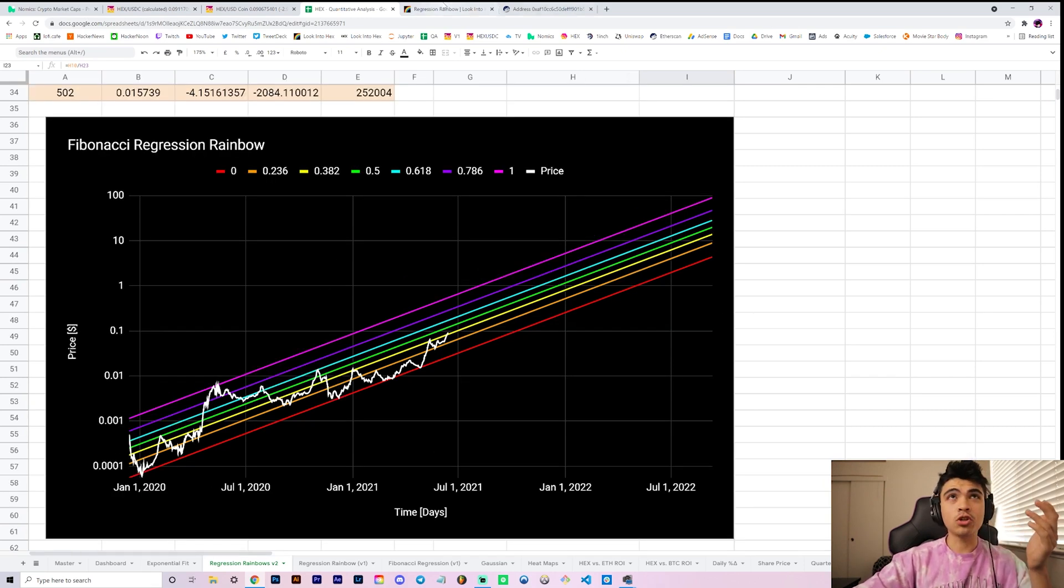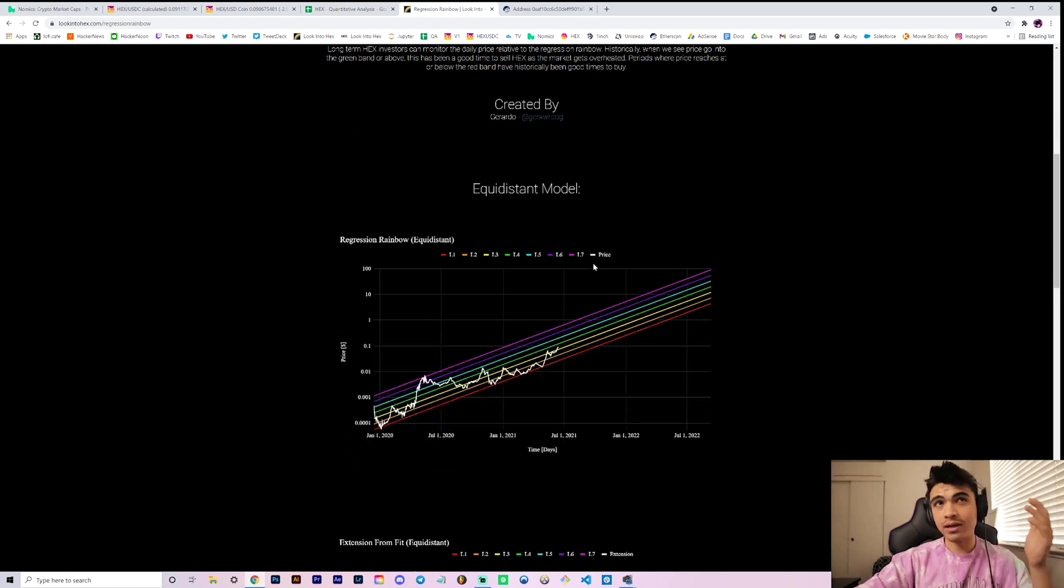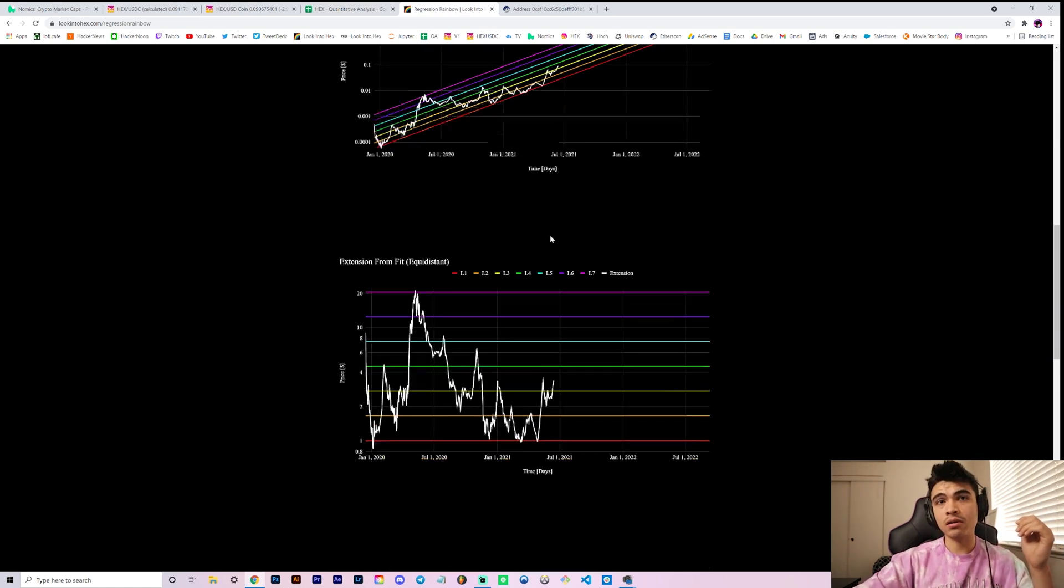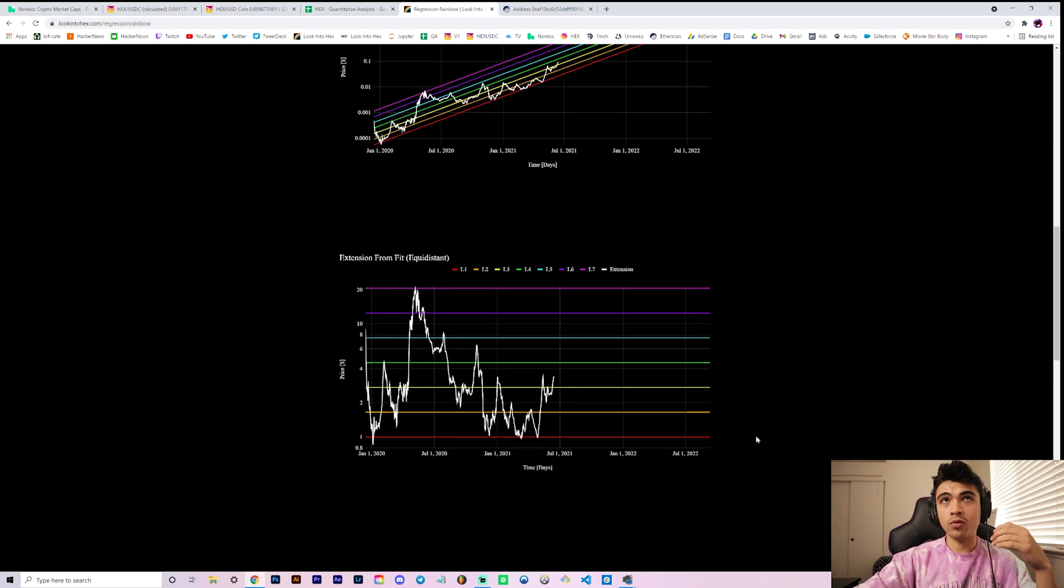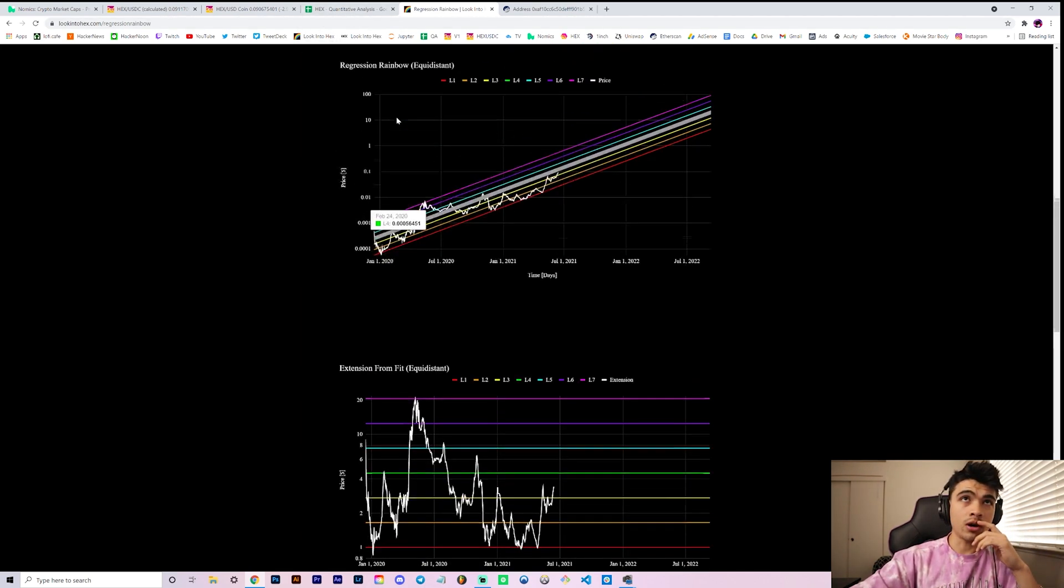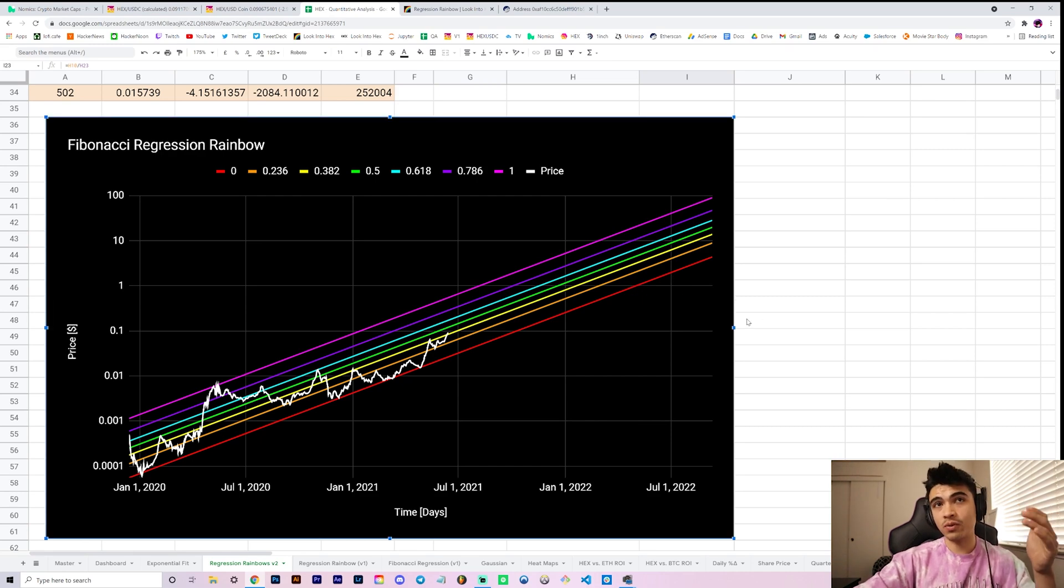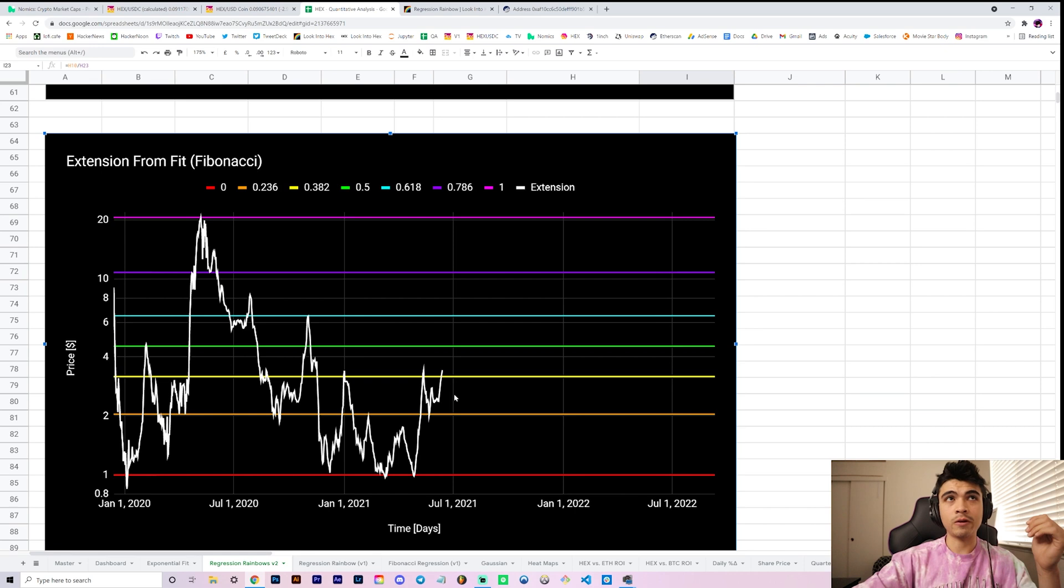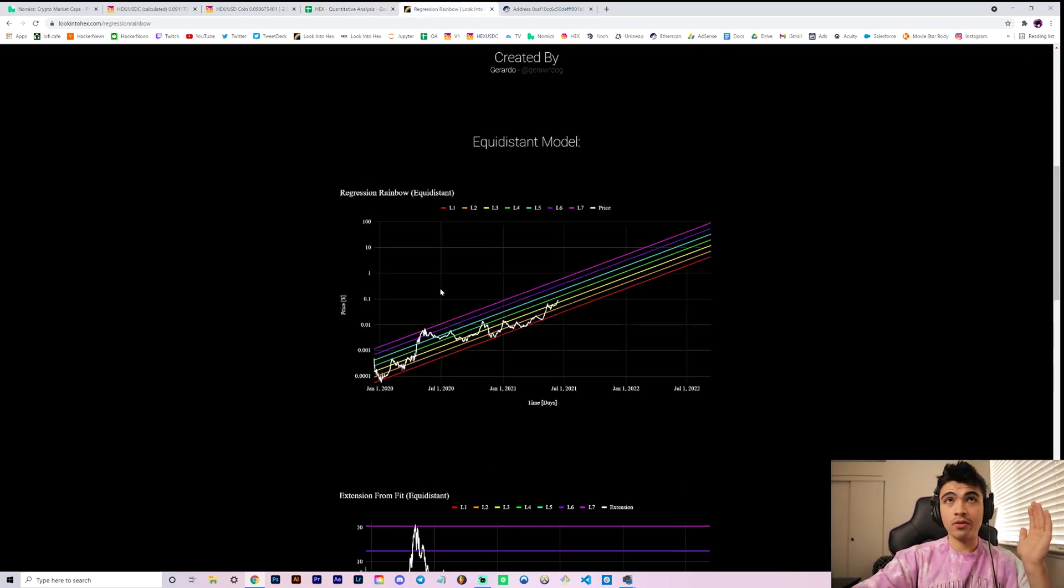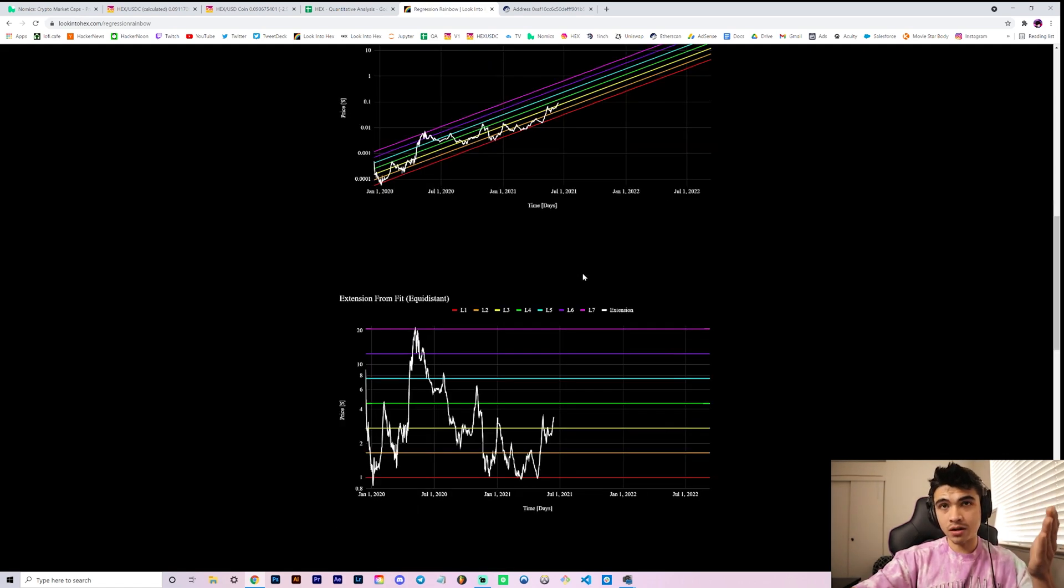All you really have to understand is that once we refit the data it suggested that diminishing returns is slightly in play. When you refit it you see that we've had our two models. We have, if you go to lookinhex.com, we have our equidistant model as well as our Fibonacci spaced model. Once we refit the curve for one we refit it for the other one.